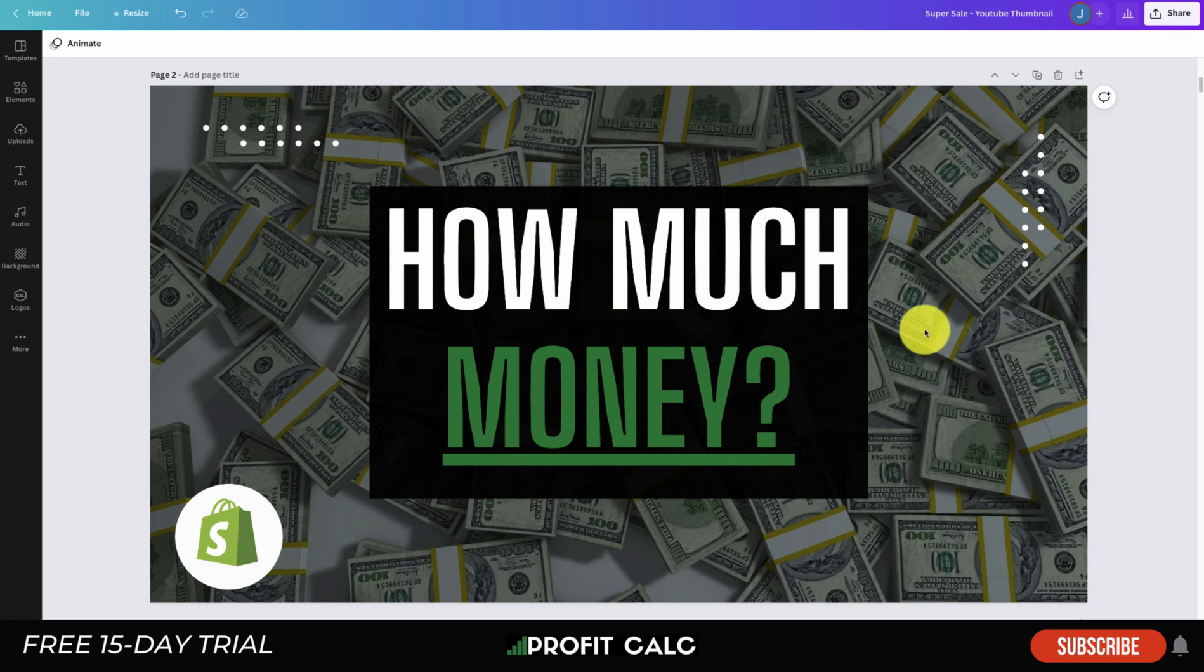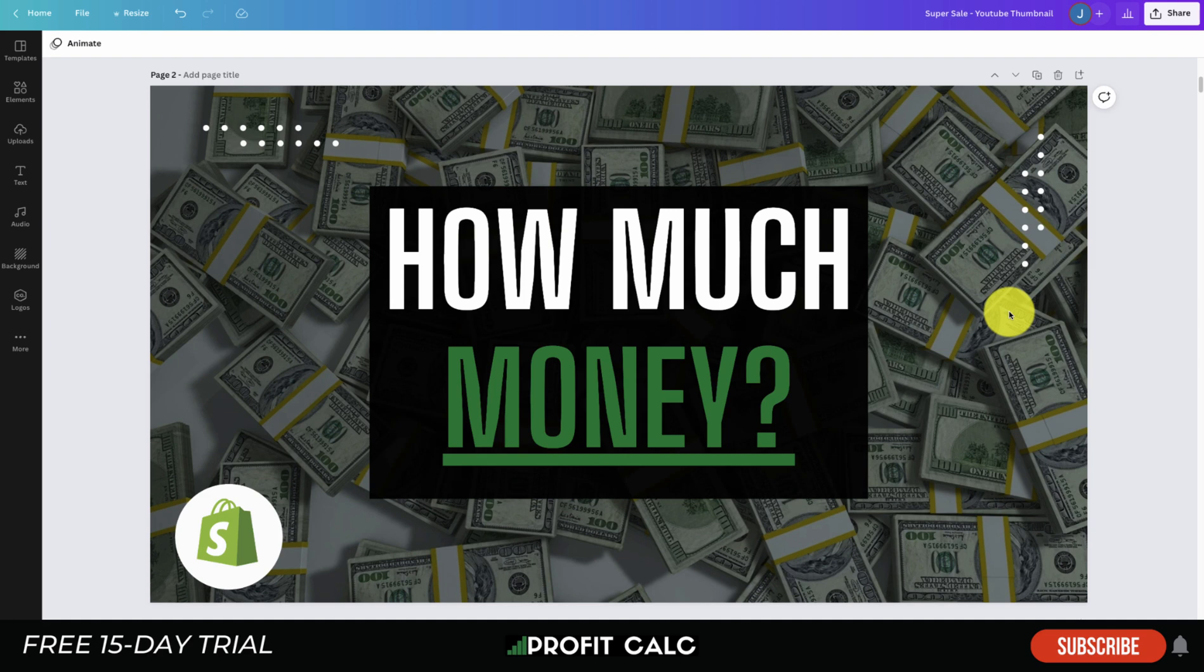Because at the end of the day, that's how much money you're going to be taking home, so it's vital you know how much that is. Many Shopify owners will scale their ads, scale their business, but they'll actually be unprofitable once they take in all their expenses such as cost of goods sold, transaction fees, monthly expenses, and ad expenses.